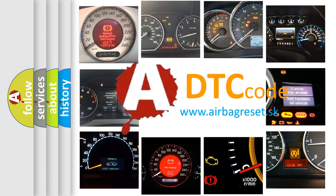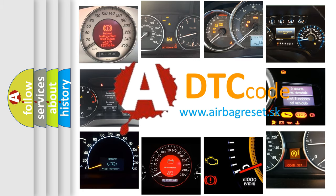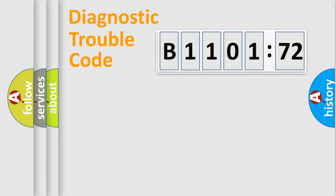What does B1101-72 mean, or how to correct this fault? Today we will find answers to these questions together. Let's do this.